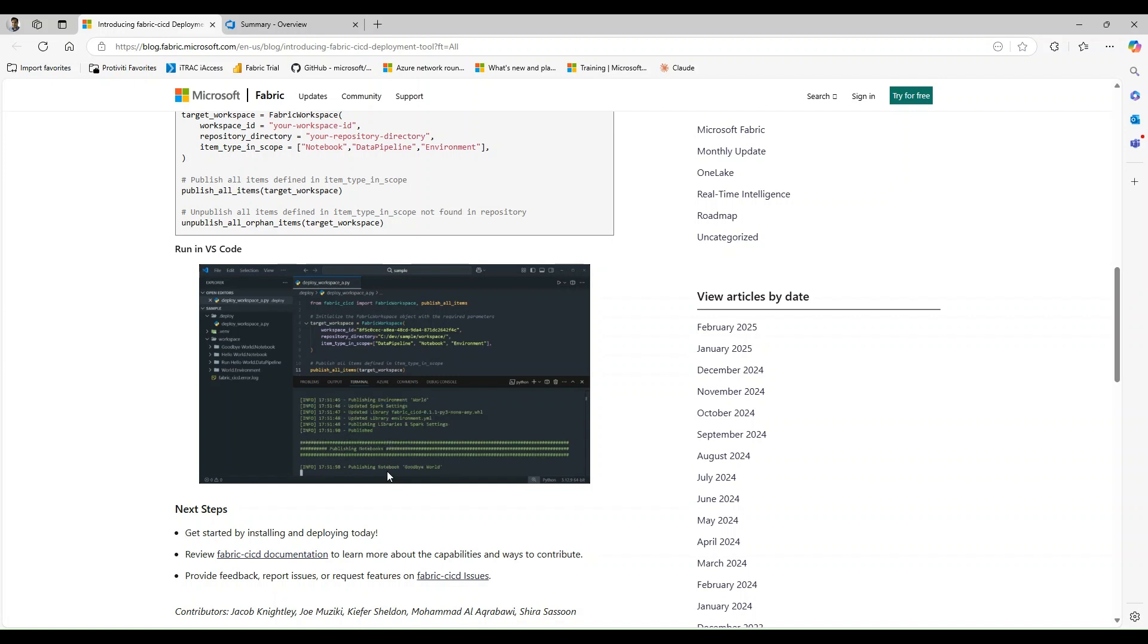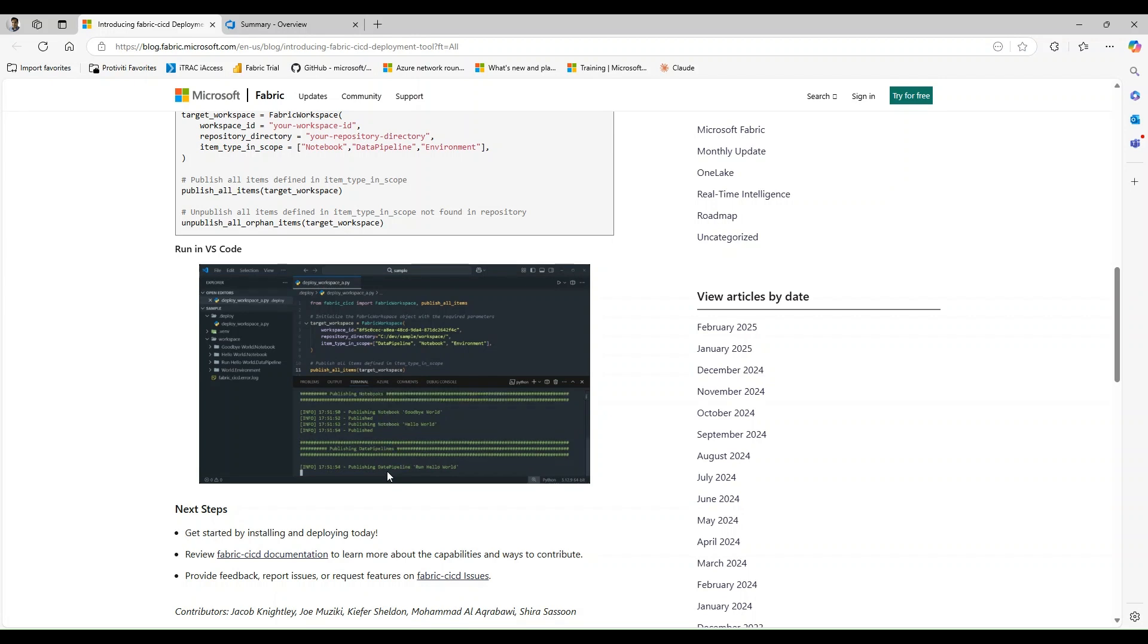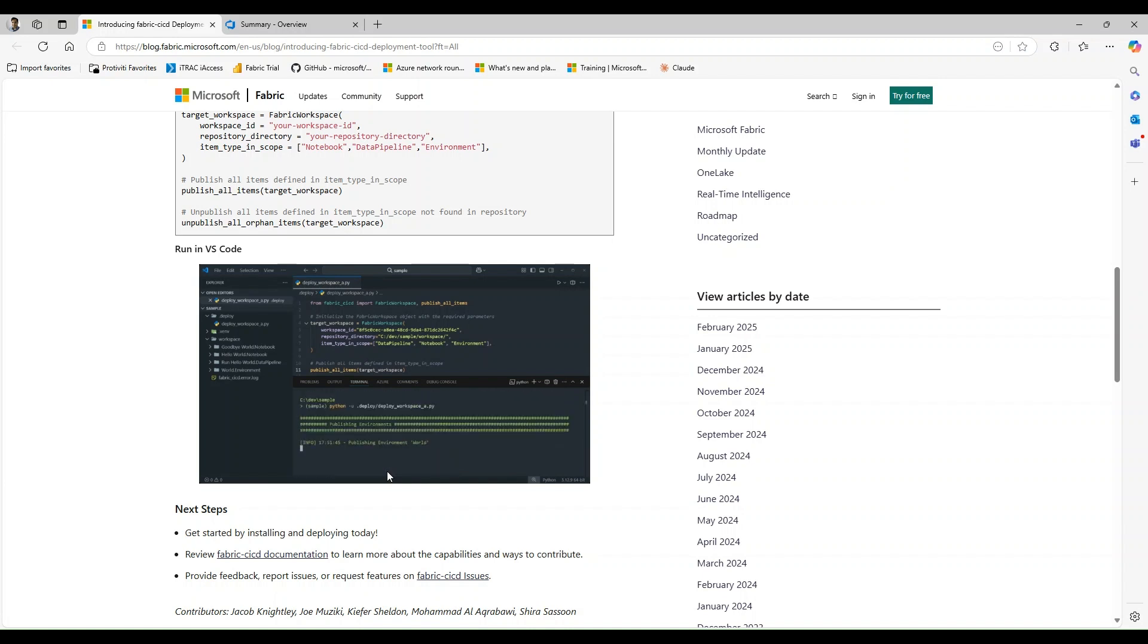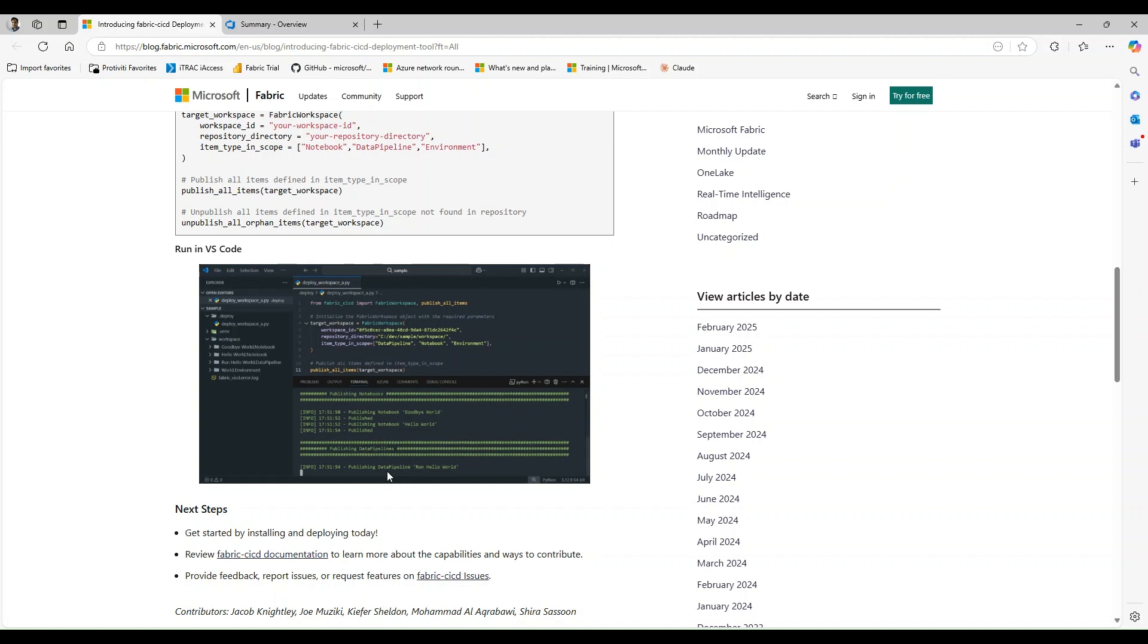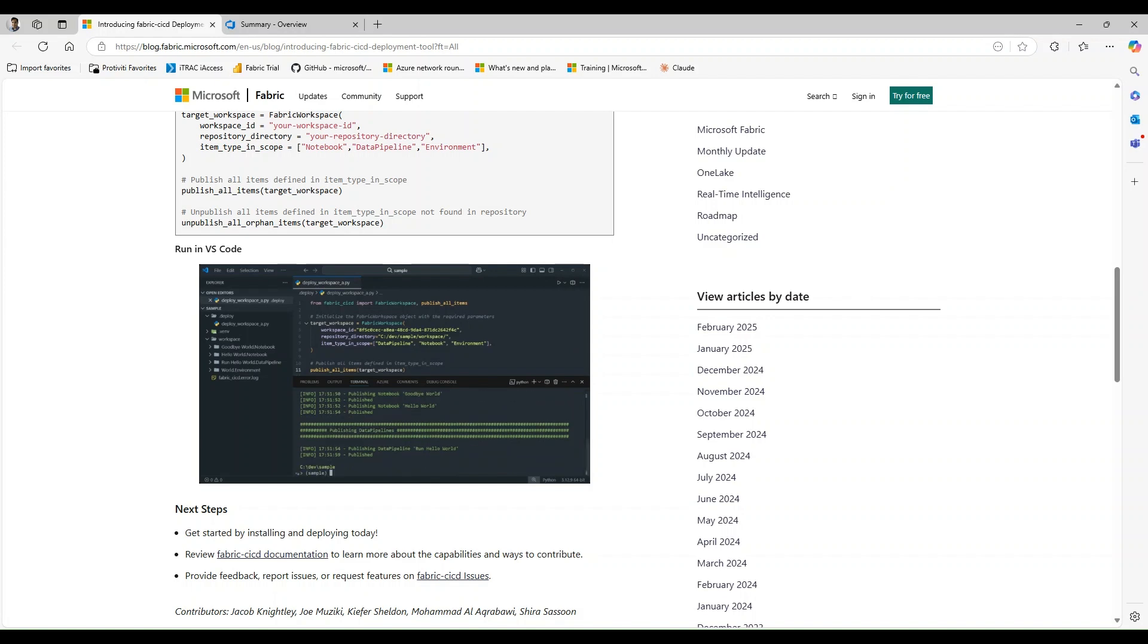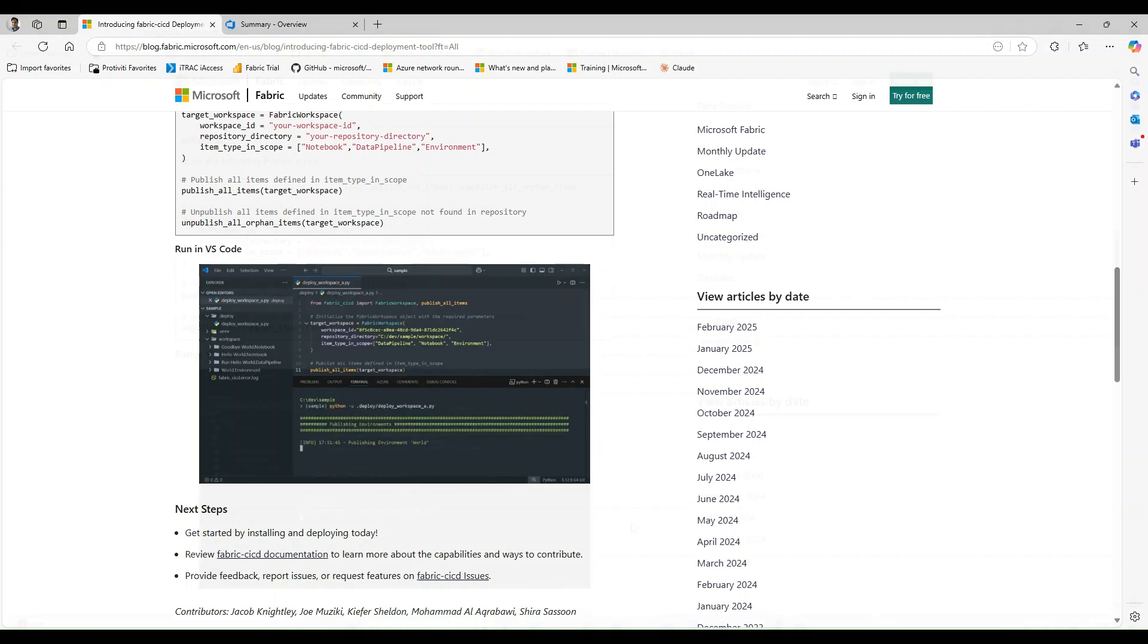While this documentation provides some guidance, I found that it wasn't as detailed as I would have liked. So in this video I'm going to walk you through the step-by-step setup using VS Code, hopefully making it easier for you to get started with the tool. And by the end you'll have everything you need to draw your own conclusions on whether this is going to be a fit for you and your Fabric workflows. So with that out of the way, let's jump right on in.